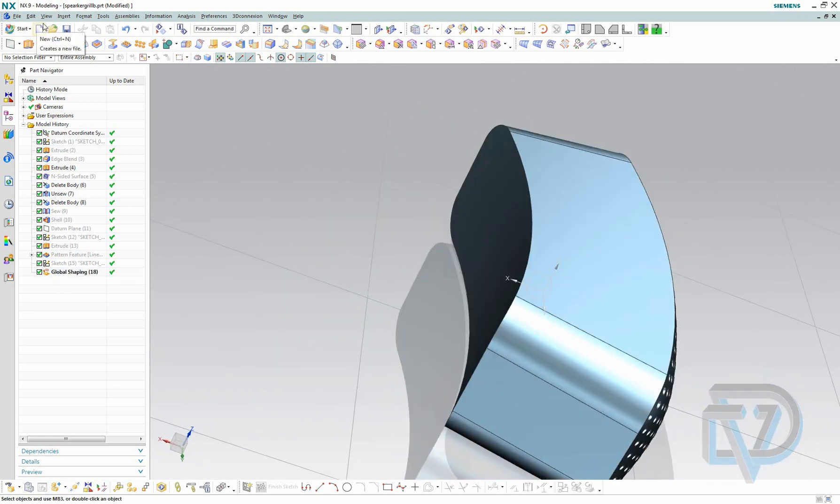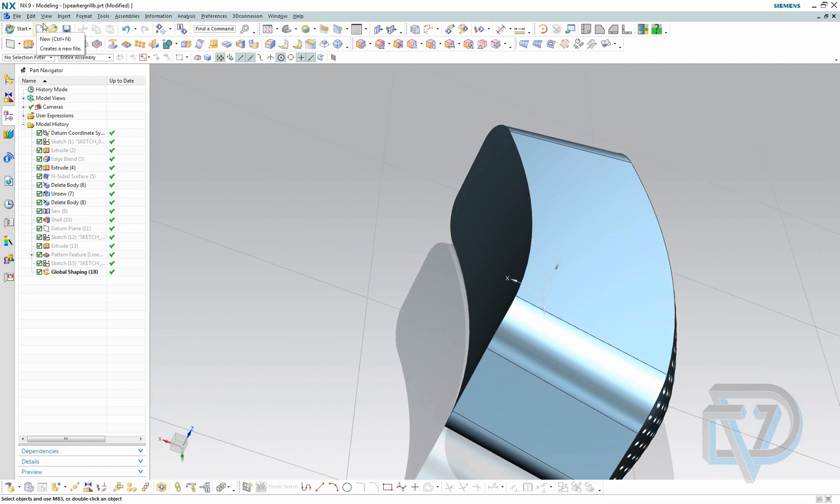And that was the video for Global Shaping. Again, my name is Landon Richey from Design Visionaries. If you want more training, tips, tutorials, check us out at designvisionaries.com. You can also check our other site out, nxtutorials.com, for cool videos. Thanks.